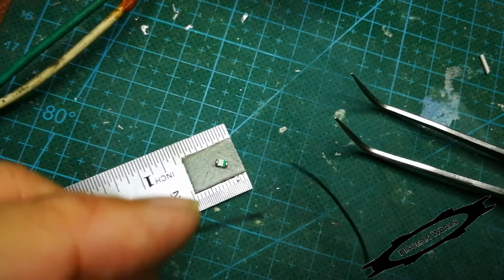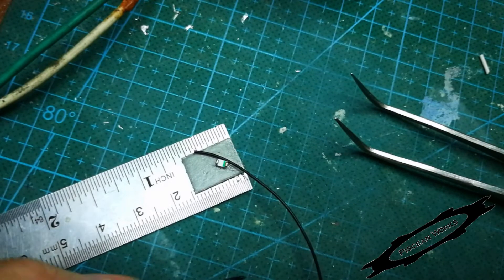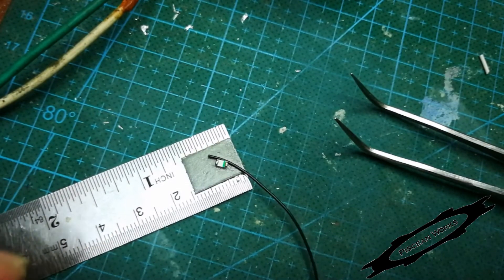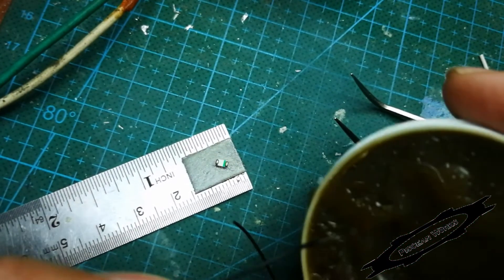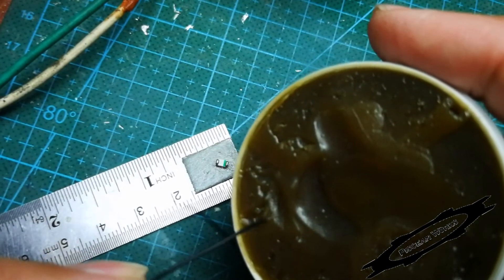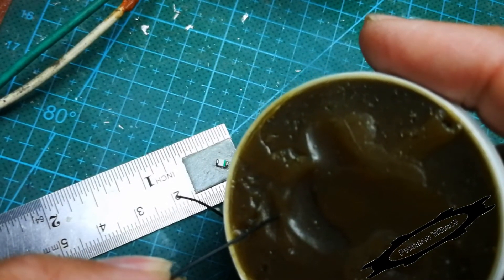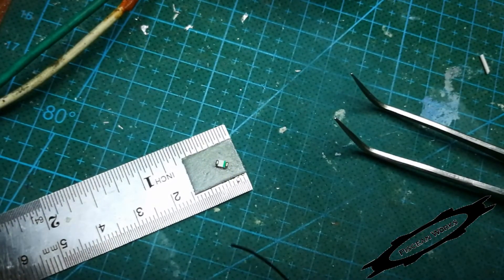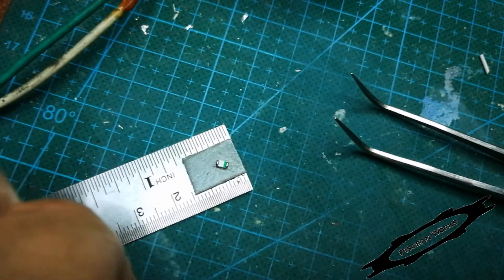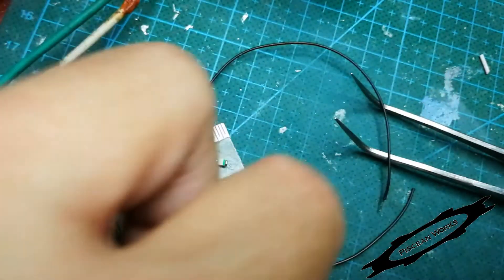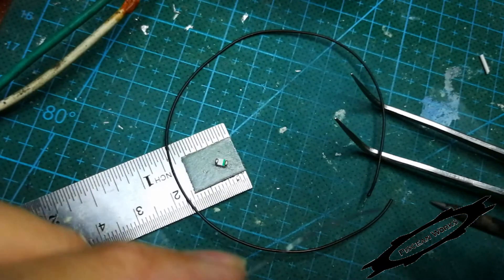The next thing is I need to tin the wires. For the wires I just strip a bit, dip it into the solder flux, get the soldering iron, and then